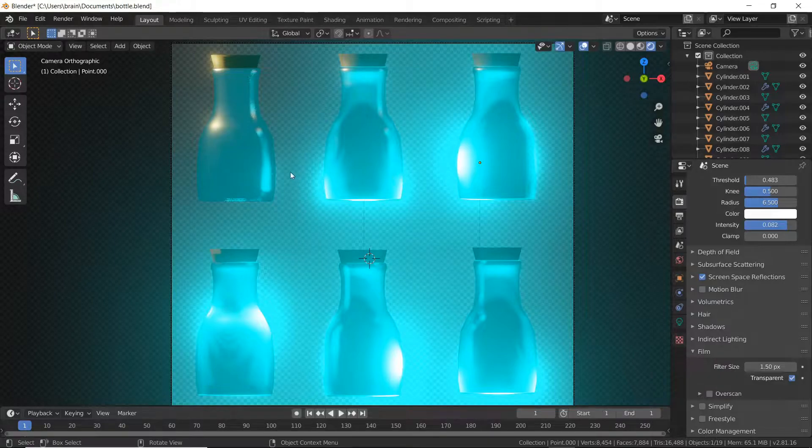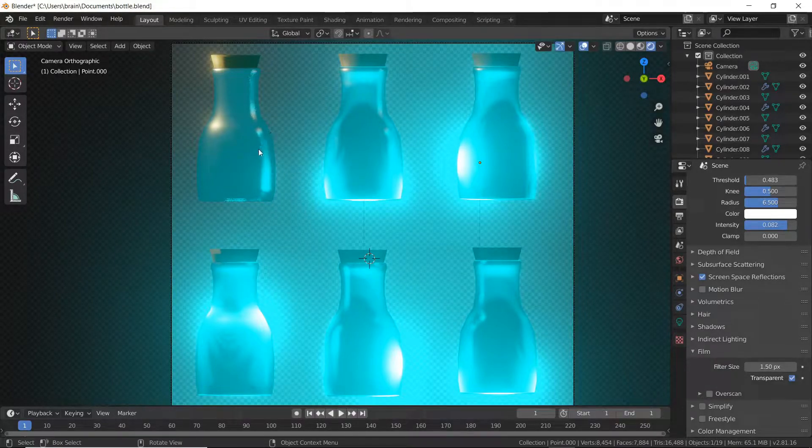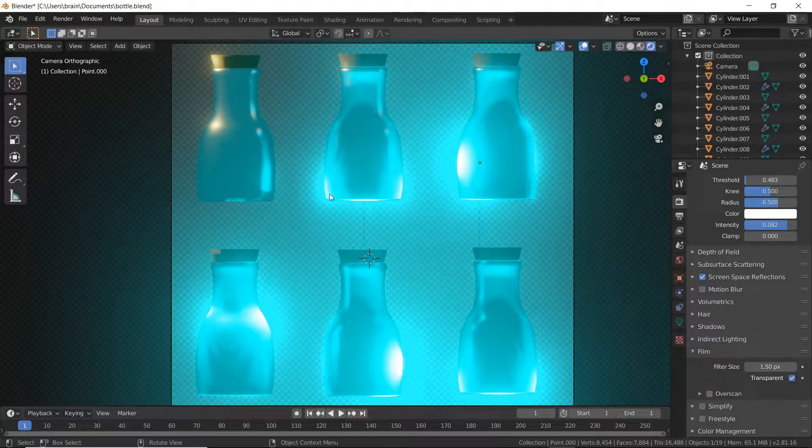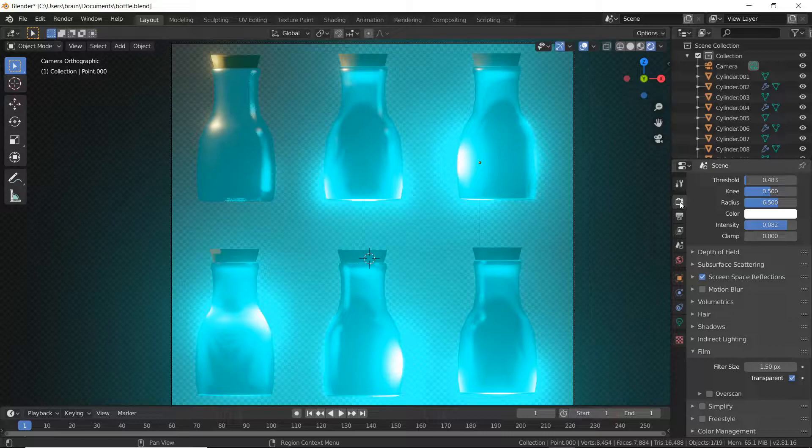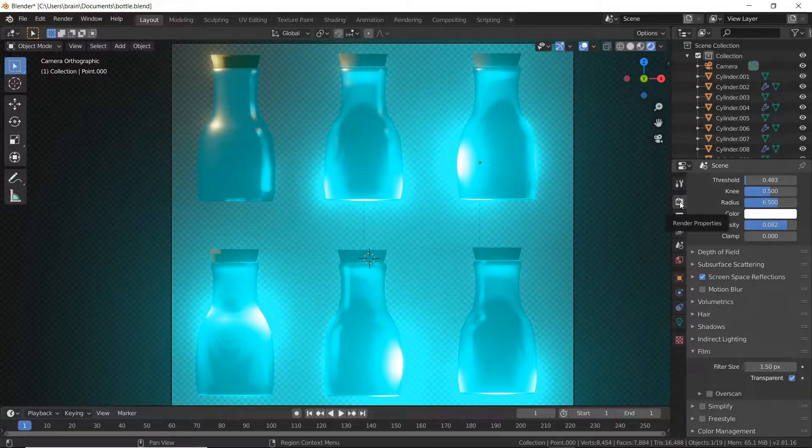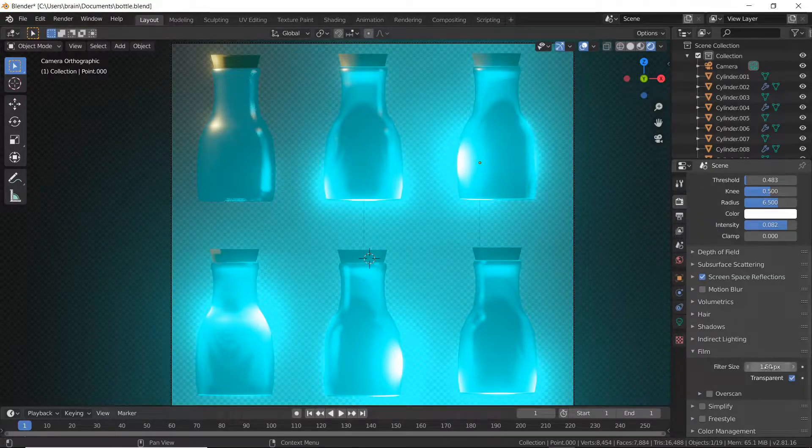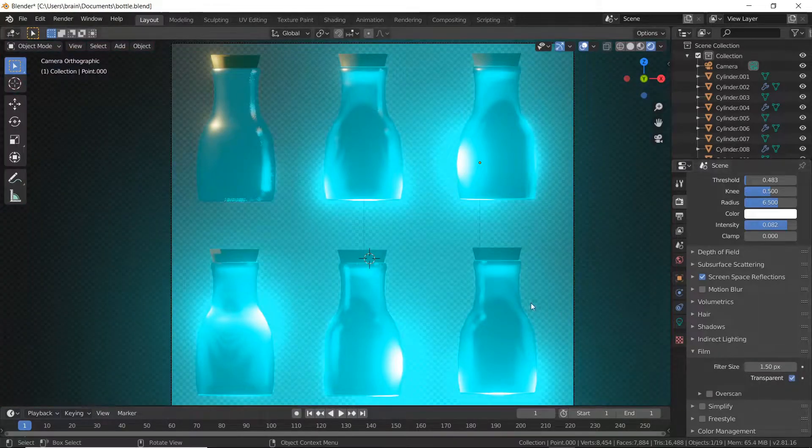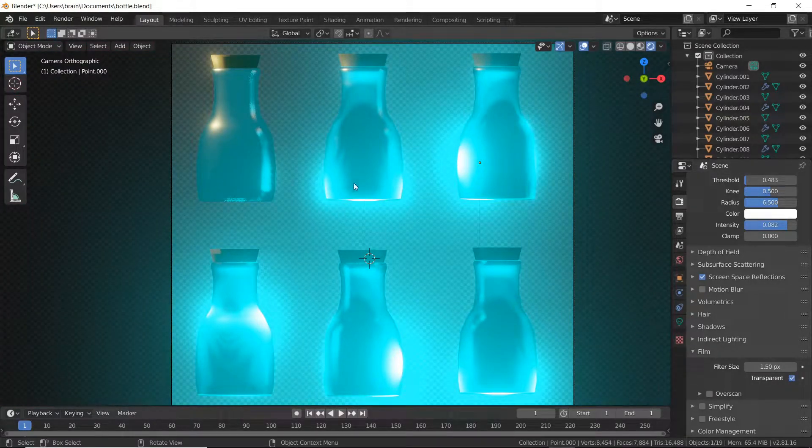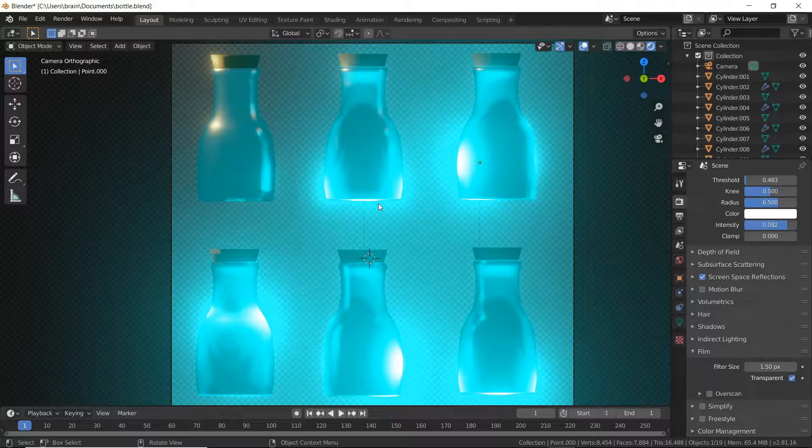Each one of these creates one frame in an animation whenever you use it as a sprite sheet. What I'll do is I'll render this out. Quick side note: just in case you don't know, over in this tab here, the render properties, you can go down to film and select transparent.